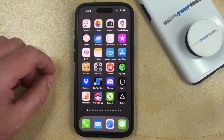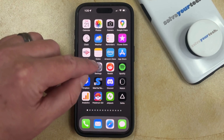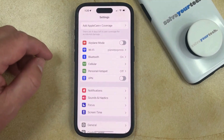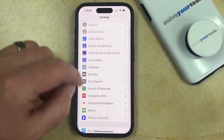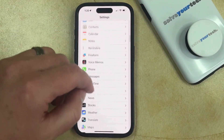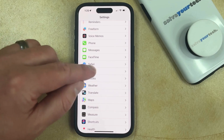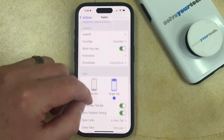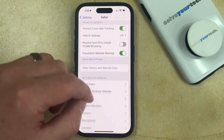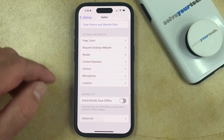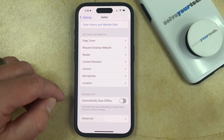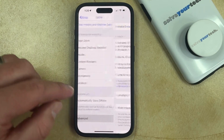You can do this by opening the Settings app. You can then scroll down and select the Safari option on this menu, and then scroll all the way to the bottom of the Safari menu and tap on the Advanced button.